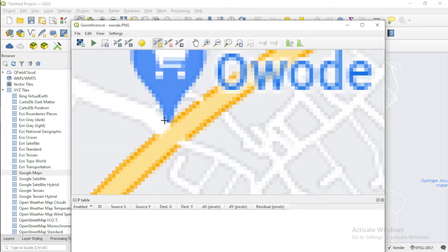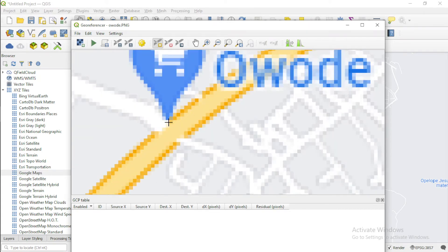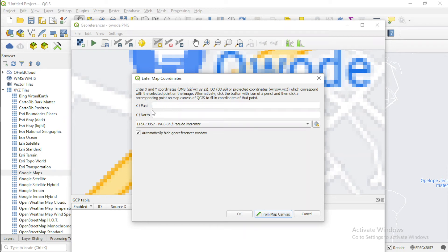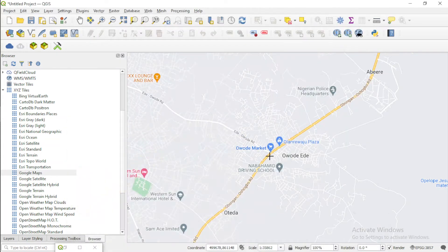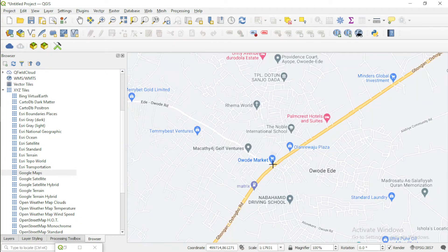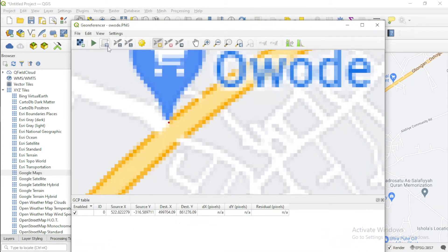I'll zoom in here. I think this junction is fine — I'll pick this. It's asking for the projection. I'm not going to enter coordinates manually; I'll choose from my map canvas. The conventional way is to just enter coordinates X and Y, but in this case I know it specifically on my canvas. So I'll go to the map canvas, zoom into this place, and pick this junction. We have that. I can add more.